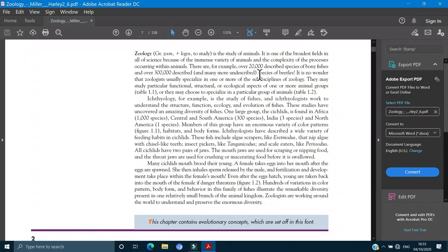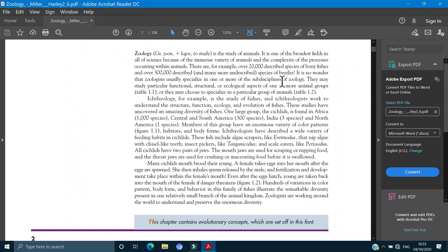There are, for example, over 20,000 described species of bony fishes and over 300,000 described and many more undescribed species of beetles. So to study all of them is not an easy task.